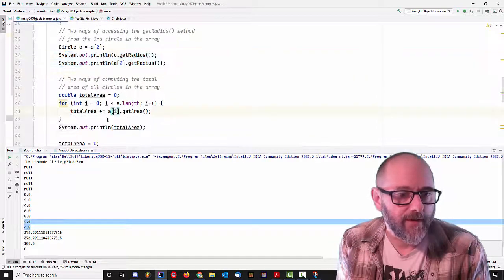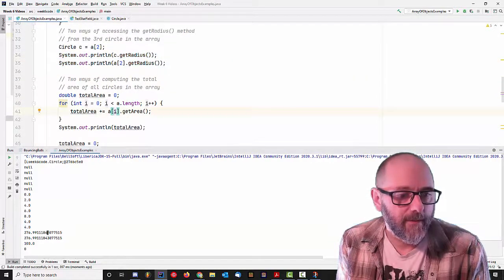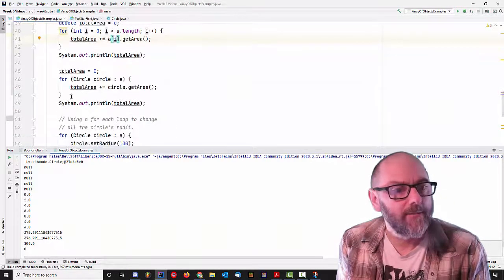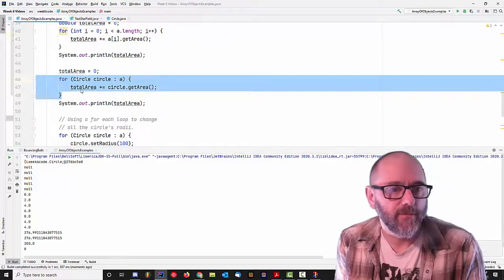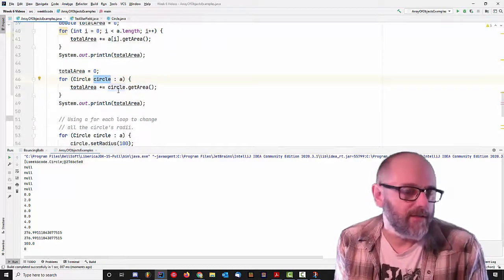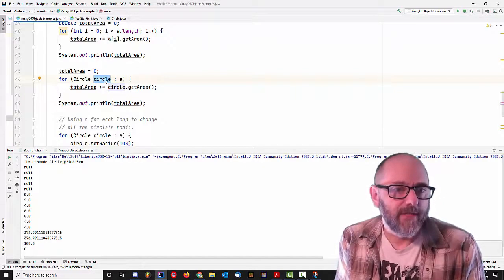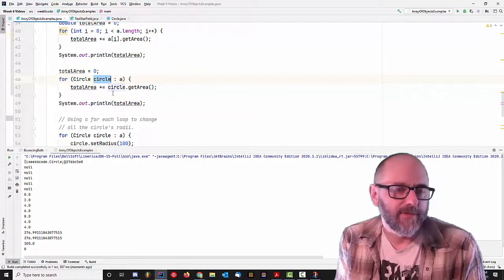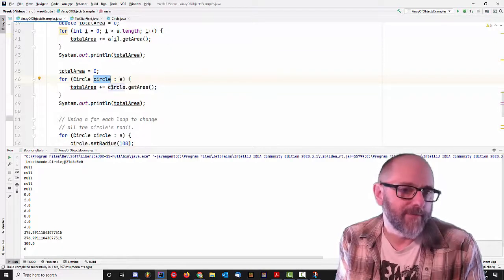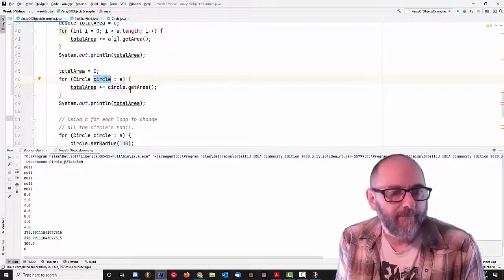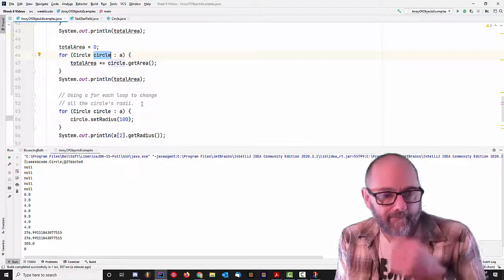Here I'm getting the total area going through the array, and here I'm doing the same thing using an enhanced for loop. Because I'm just using this variable called circle which pulls out all the elements from A, I can just say circle.getArea() and add them in there.